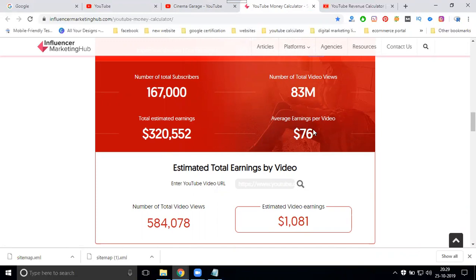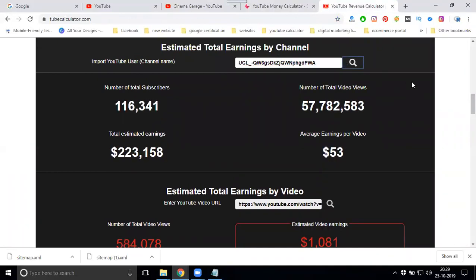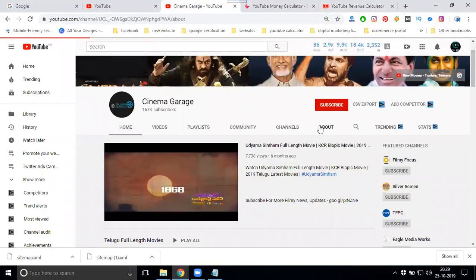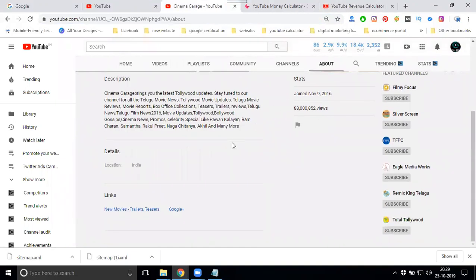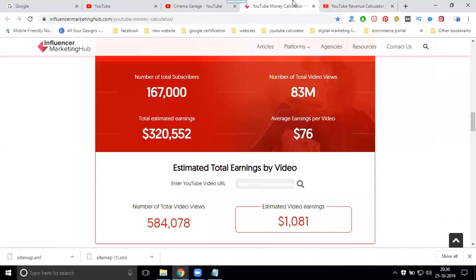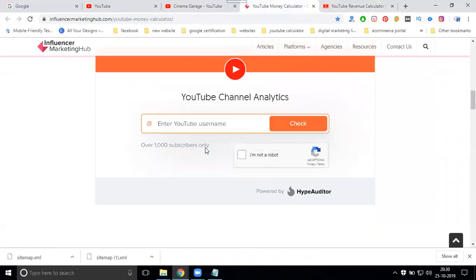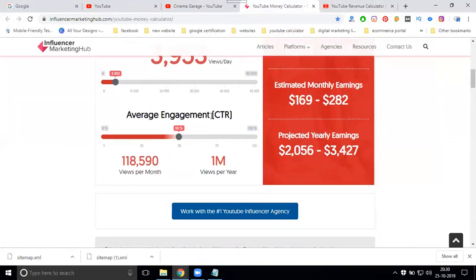This is all the total estimated earnings for a particular channel. You can also see information from the About box — how many subscribers, your domain subscriber count like 1.67 lakh, and use the estimated revenue average. This is how you check the estimated revenue of other YouTube channels.